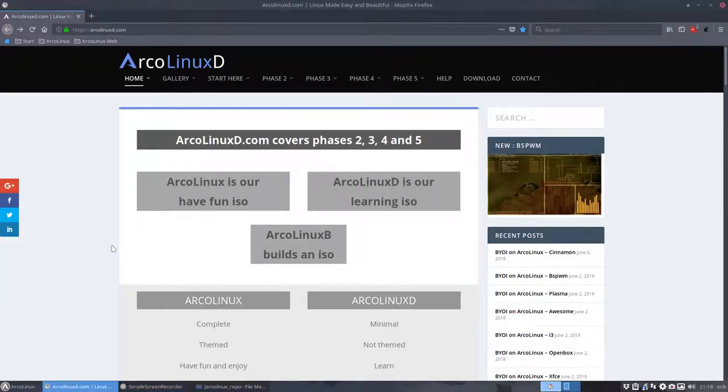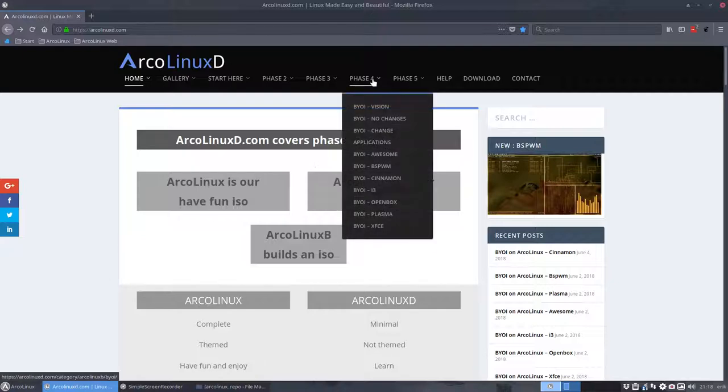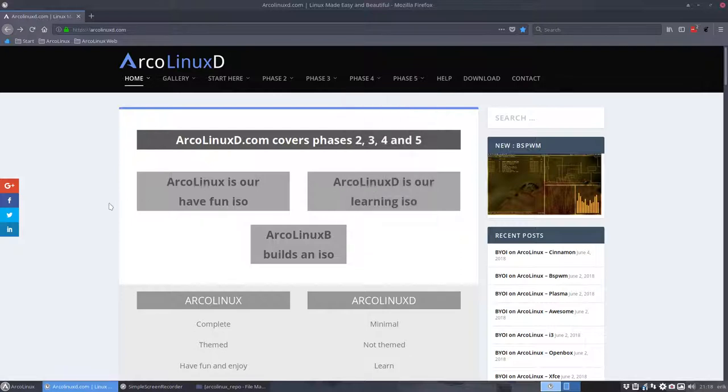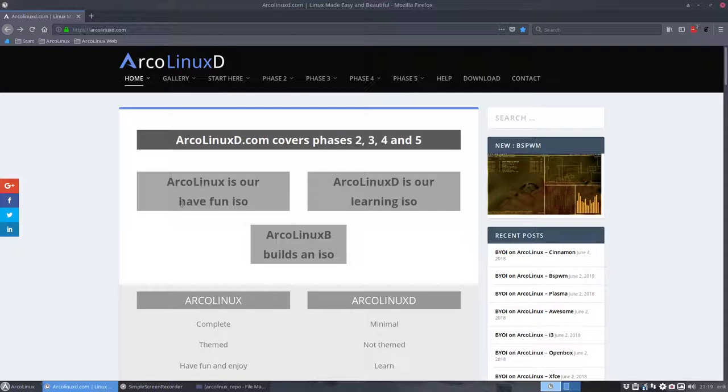Welcome! The topic of this video is ArcoLinux B for Cinnamon desktop. For each desktop, we're creating an ISO. Any desktop out there, you can do three things. First, you can start to learn ArcoLinux or Arch Linux the ArcoWay. In our Have Fun ISO, we get three desktops: XFCE, Openbox, and i3 to start learning. Next phase, you can install ArcoLinux D, which is a base ISO, and then you decide what desktop goes on there. The third option today is ArcoLinux B.